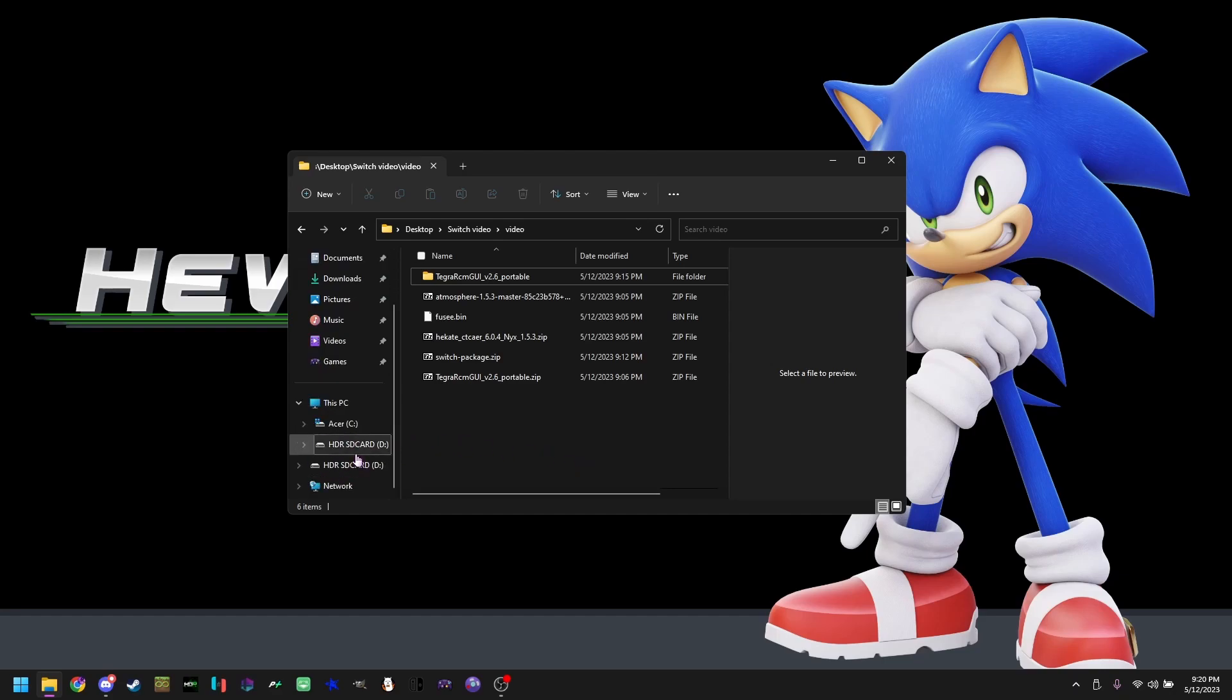When you just bought your SD card or use a current SD card, it's most likely on FAT32. But if it's not, I'll demonstrate on how to format it that way.